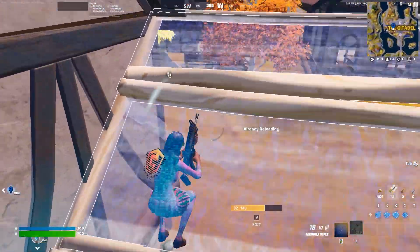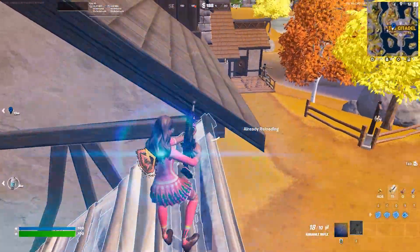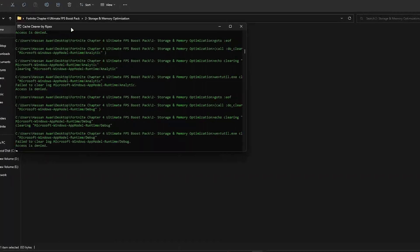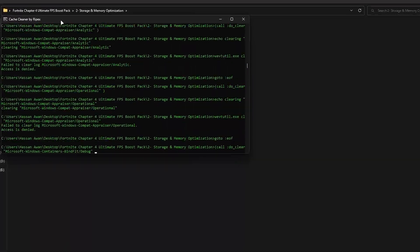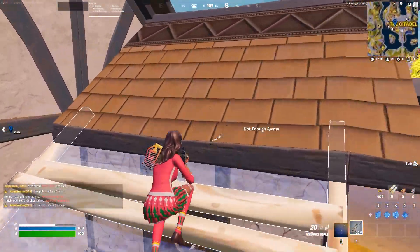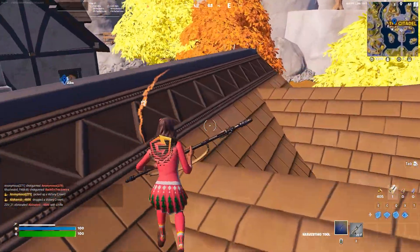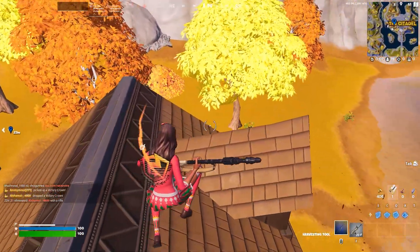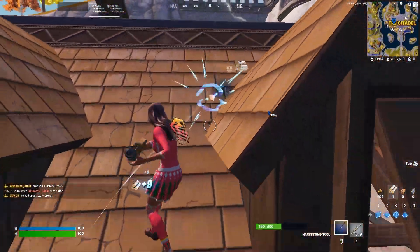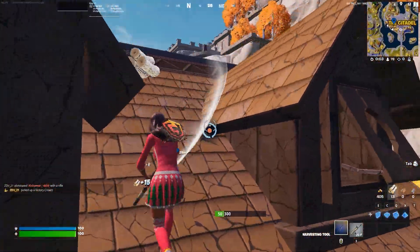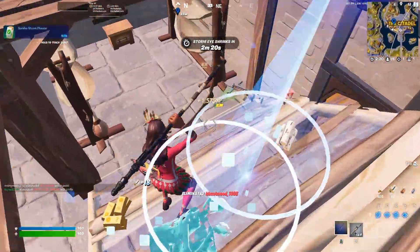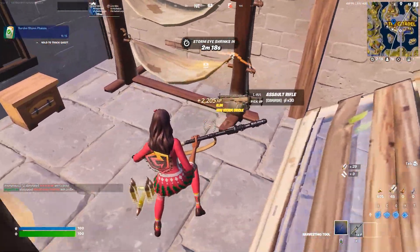Welcome to the channel. Today I'm going to show you the best optimization guide for Fortnite Chapter 4 — how you can boost your FPS, fix FPS drops and stutters on any low-end PC or laptop. Make sure to watch the whole video, and without wasting any time, let's get straight into it.